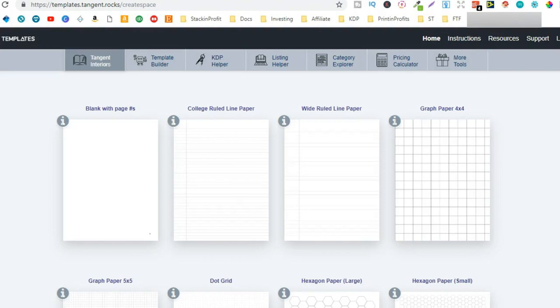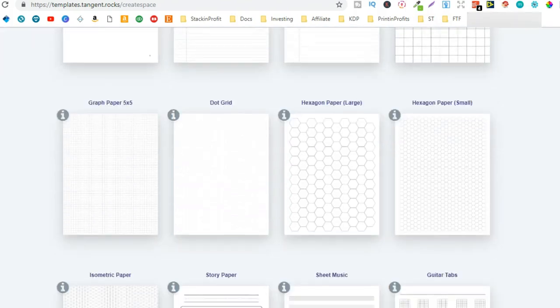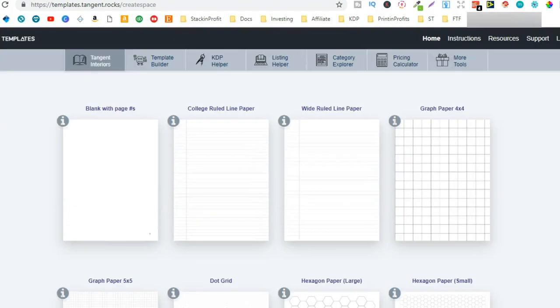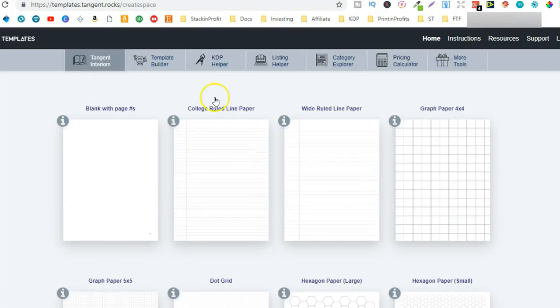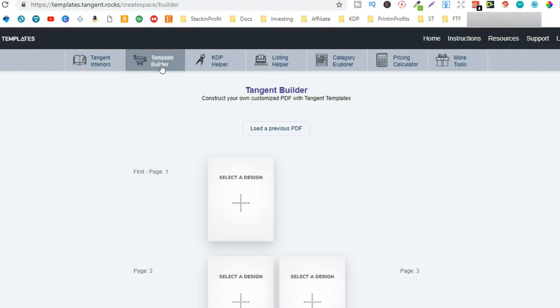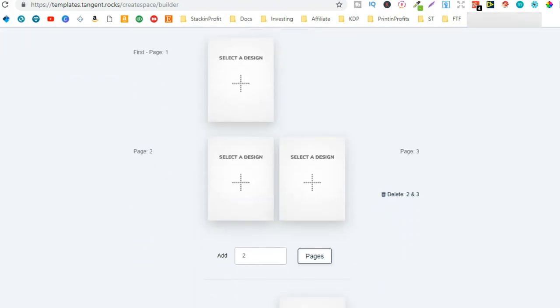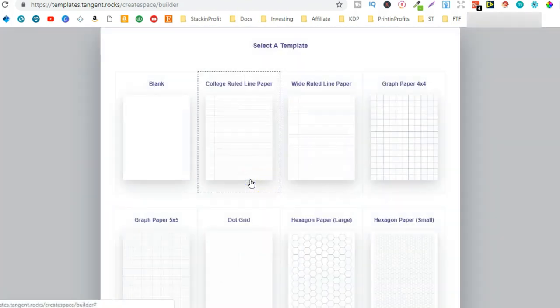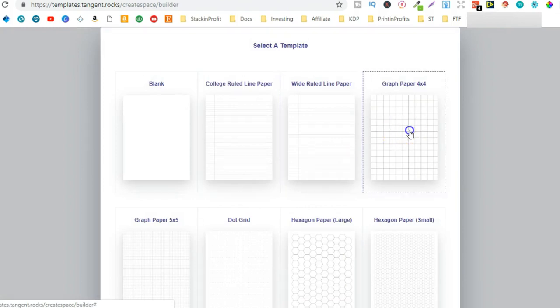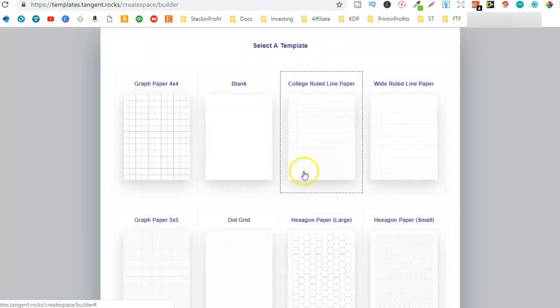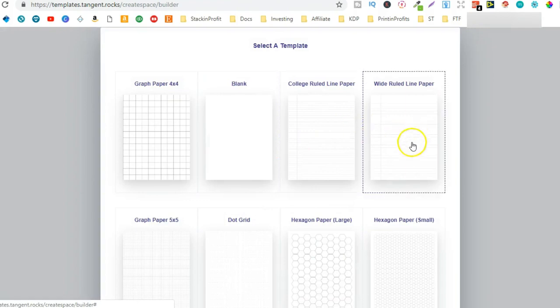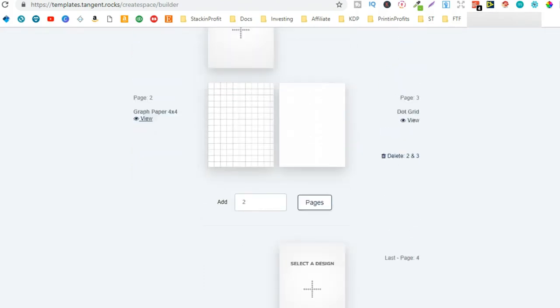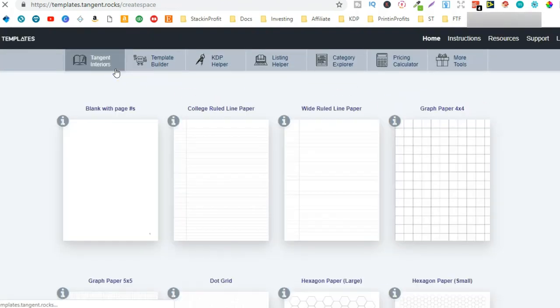Now once you've joined, you've signed up, you've paid, you've got all these different types of interiors. And one thing that I do like about this is you have the template builder so you can mix and match all different types of designs. So on that side you could have graph paper and on this side you could have dot grid, it is entirely up to you, you can just customize your interiors.